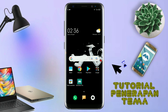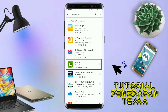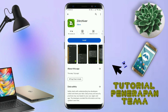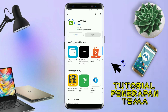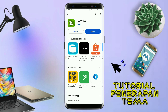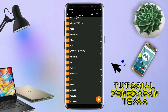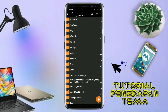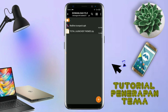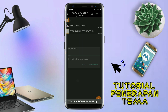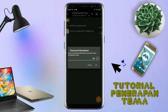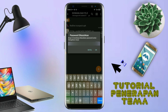Jika kalian sudah menginstall aplikasi Total Launcher-nya, kalian juga harus download aplikasi yang bernama ZR Shipper di Playstore. Nantinya aplikasi ZR Shipper ini digunakan untuk mengekstrak file tema yang sudah kalian download sebelumnya. Jika sudah terinstall aplikasi ZR Shipper-nya, langkah selanjutnya kalian tinggal buka folder download kalian untuk mengekstrak file tema. Disini sudah ada icon pack dan file temanya. Untuk file temanya kalian langsung aja ekstrak.